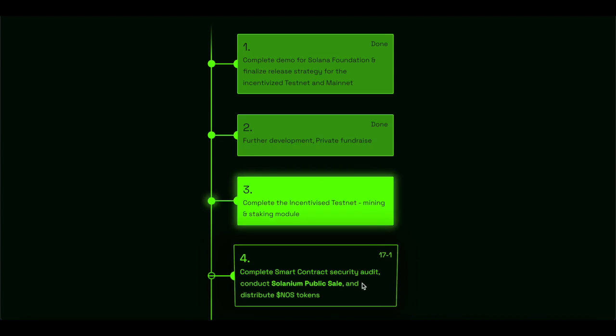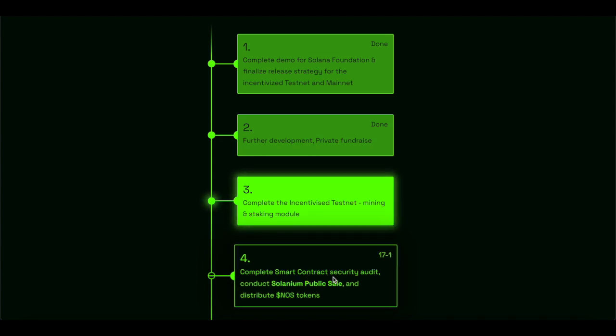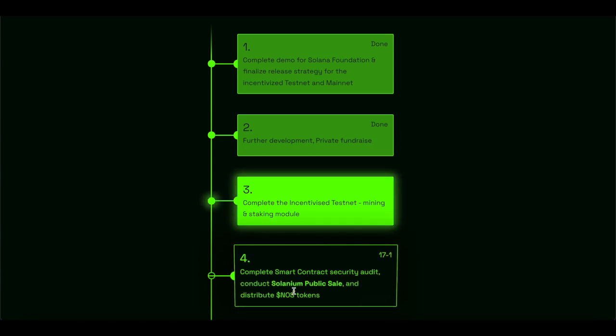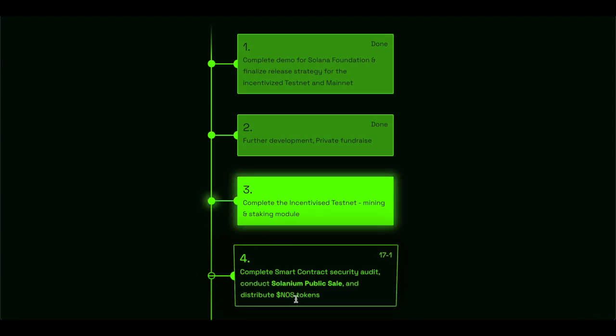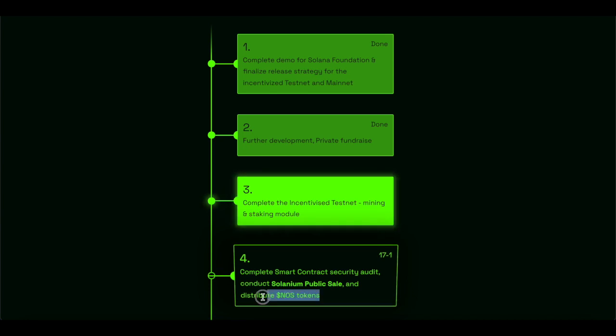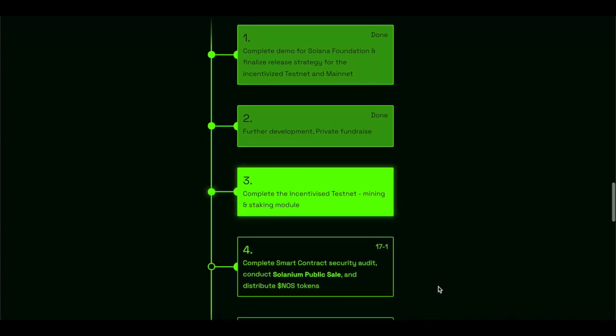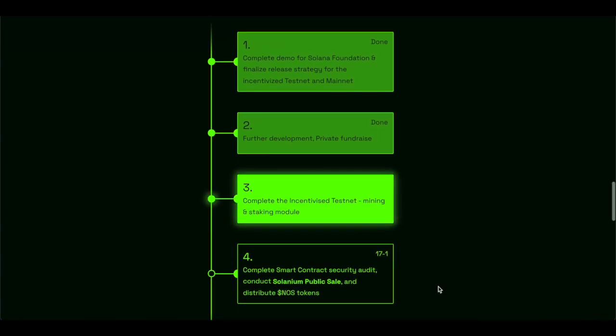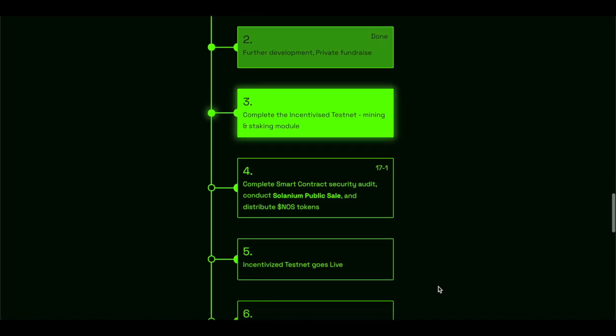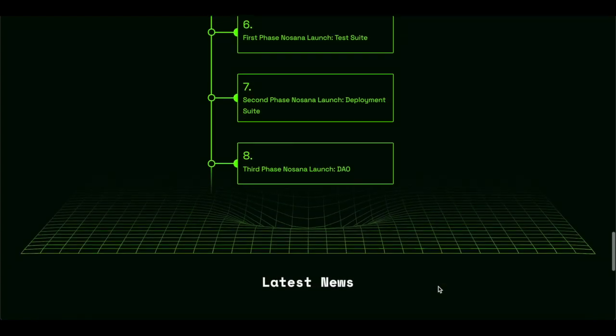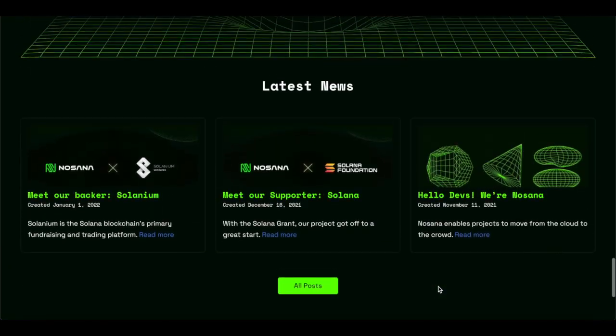The next phase of the roadmap would be complete smart contract security audit, conduct Solanium public sale, and distribute the NOS, distribute meaning the IDO, the airdrop, which are 5%, if I'm not mistaken, and 3% will go to public sale.